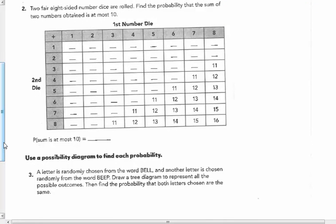Two fair 8-sided number dice rolled. Find the probability that the sum of the two numbers obtained is at most 10. So the sum cannot be 11, 12, 13, 14, 15, or 16 — those are already filled in the table. We fill in all the sums in each box.